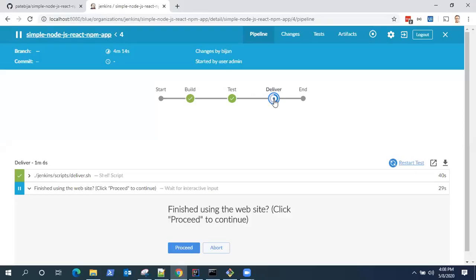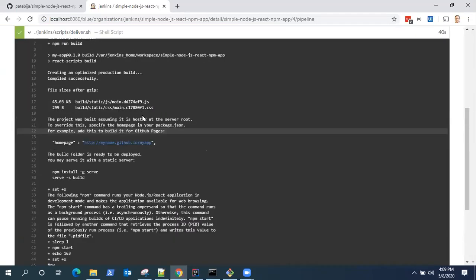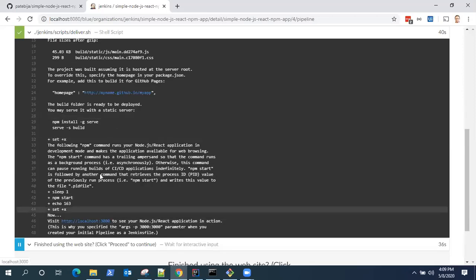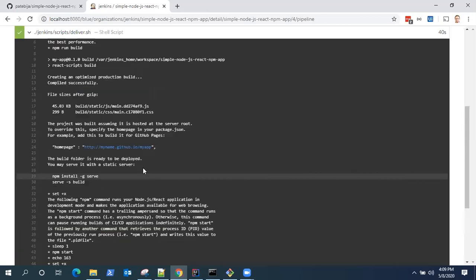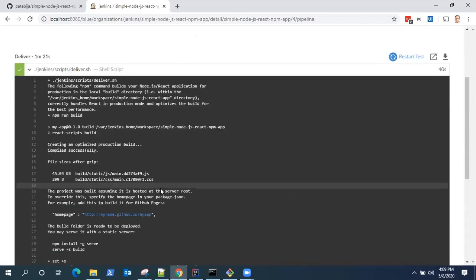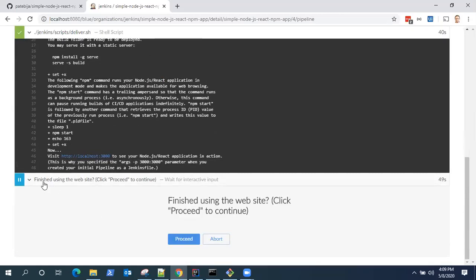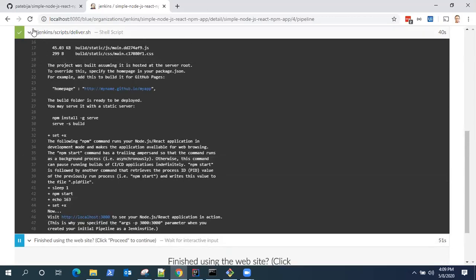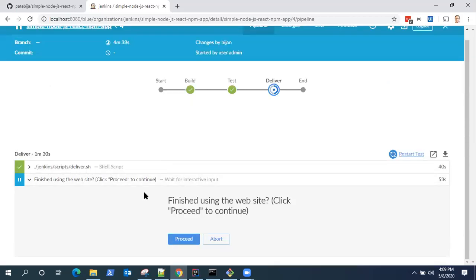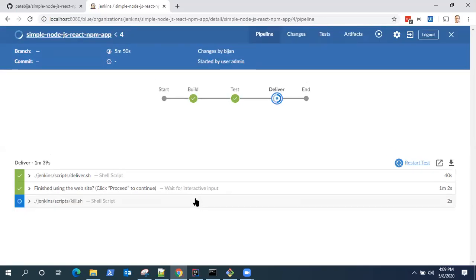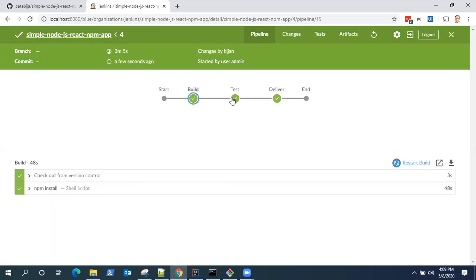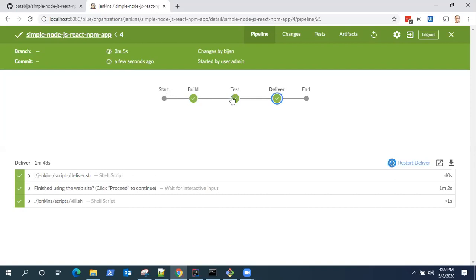So our pipeline has moved into the deliver stage. It already executed the deliver.sh. So here, if you scroll down, you will see this is our localhost 3000 where it is hosted and you can go ahead and have a look at your application. So what we built. And in the next step, you can see it is waiting for a user interaction, which is you can click proceed or abort. So I'm going to click on proceed so that the build completes. And you can see now all our stages are complete. You can have a look at all the logs which are present for each stage: build, test, and deliver. So this is our complete delivery pipeline.